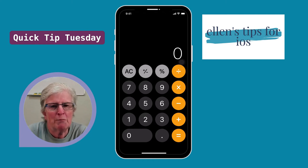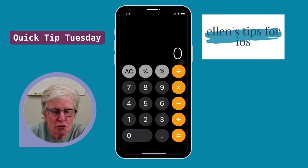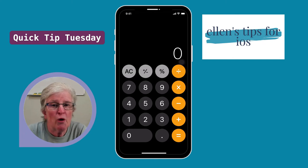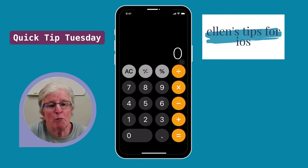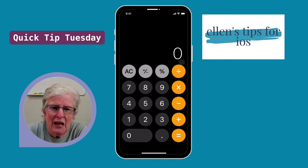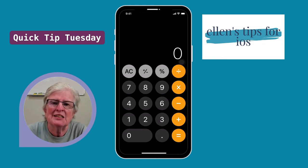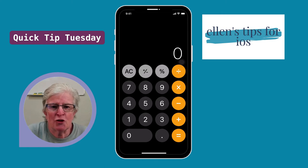You just swipe to the left or to the right at the top of the screen where the digits are displayed, and this motion acts as a backspace command and will remove the last digit that you entered.